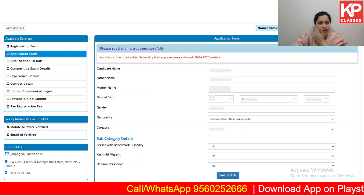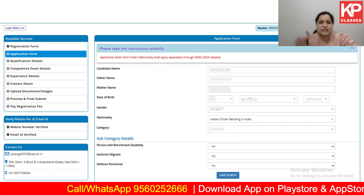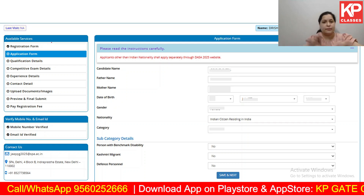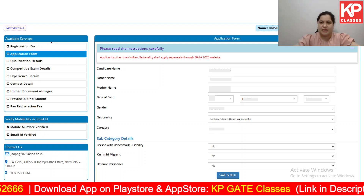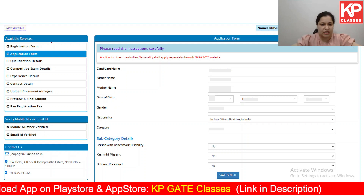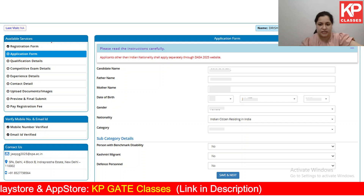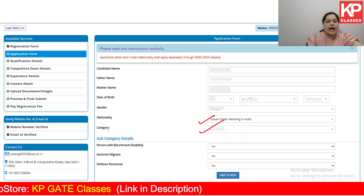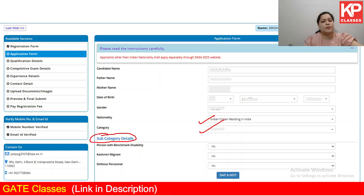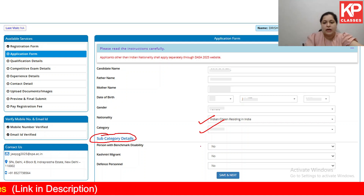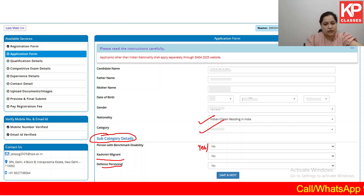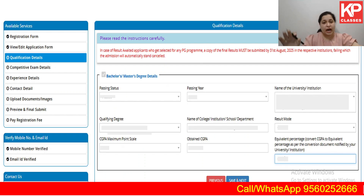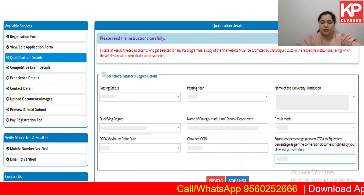Once you have filled all personal details and contact numbers, you will get a page showing your application form details. Go through it, check for any spelling mistakes or errors. Then fill in more details: nationality, category, subcategory, person with benchmark disability (yes or no), Kashmiri migrant (yes or no), and defense personnel (yes or no). Once done, click on save and next.